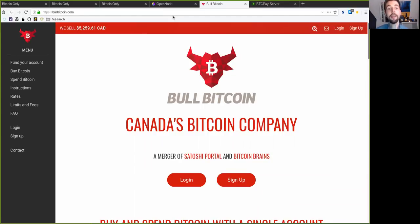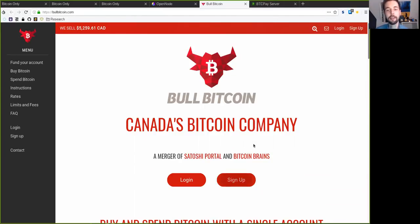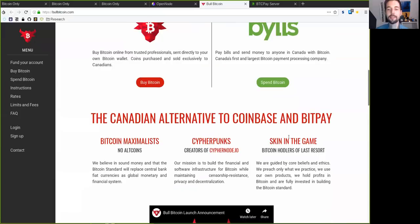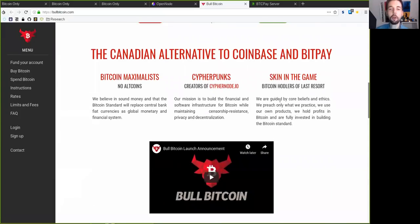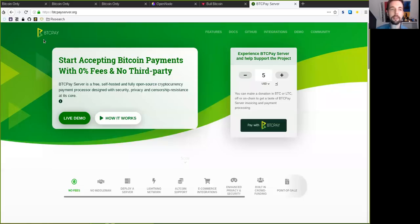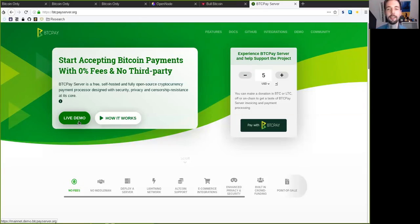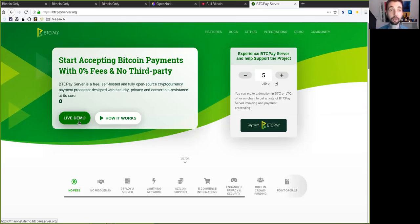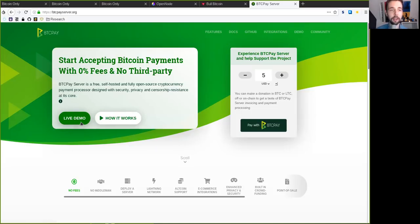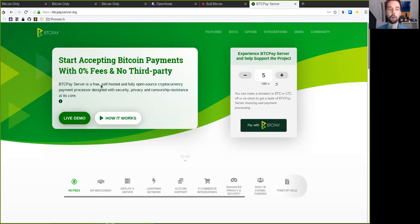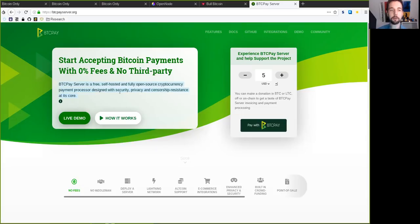And then the open source alternative to BitPay is, of course, BTCPay Server. They said fork you to BitPay and they said you have a shitty product and you are a shitty business and we are going to make you obsolete by open sourcing the code and by making sure that everyone can self-host your own Bitcoin payment processor. And that is really awesome.